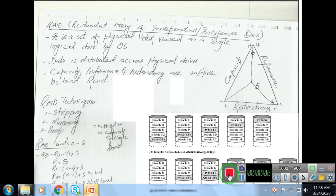Assalamu alaikum, this is Dr. Sajjad. This lecture is about RAID, that is a Redundant Array of Independent Disks — and in some lectures you would find it referred to as Redundant Array of Inexpensive Disks. By definition, RAID is a set or collection of physical devices arranged and accessed in such a manner that it can be viewed as a single logical device to the operating system and to the processor.